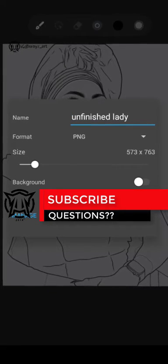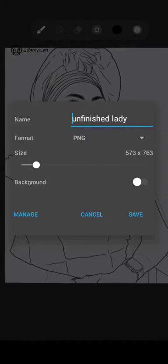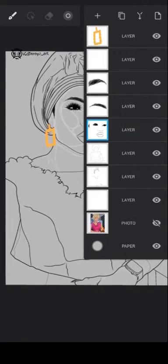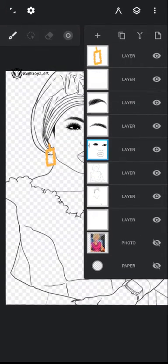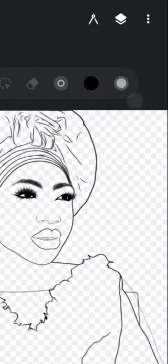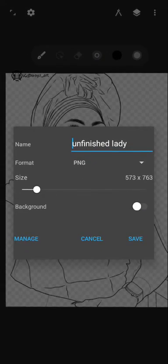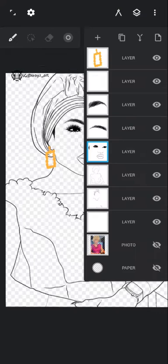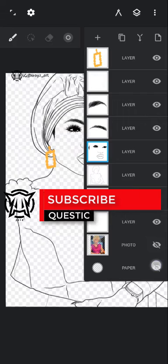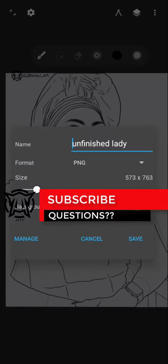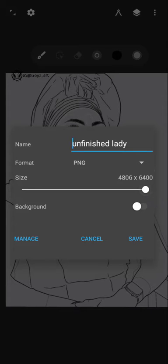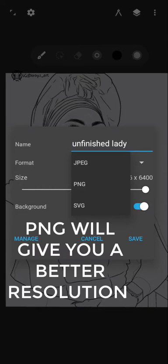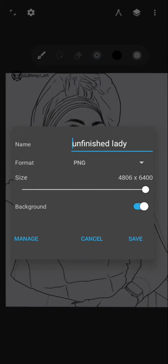The only way you can export and make sure that you see only this lineart is if you first of all off the paper, head back, and then come here and press export and then also off this background. But if you don't want that, you want your customer to see what you've done, you can press export and increase the size. You want it to be HD on background, and name it, and then decide for PNG or JPEG. So press save.